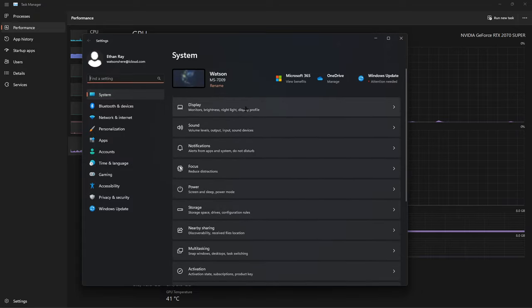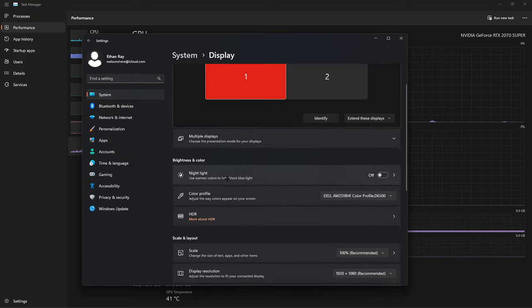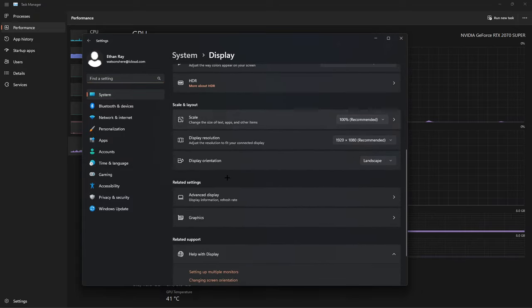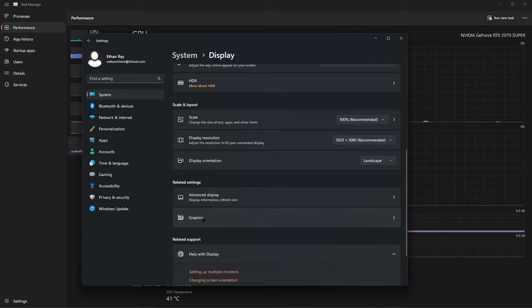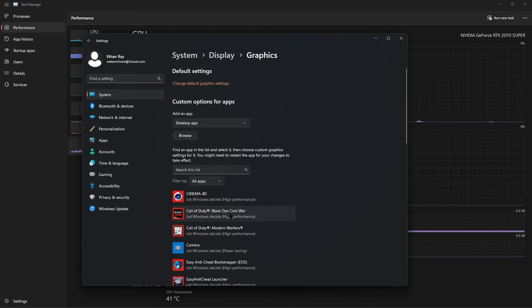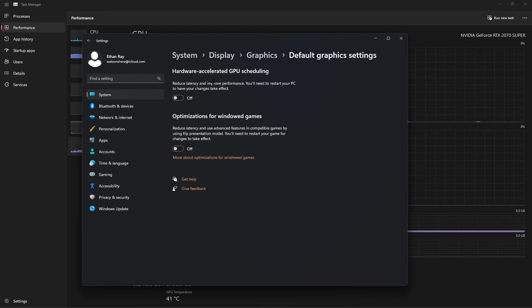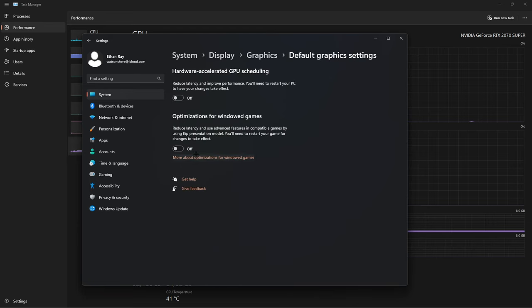You're going to go to display right here, and you're going to scroll down where it says graphics. You're going to click this link right here, change default graphics settings, and make sure both of these are turned off.